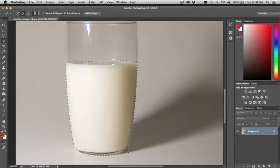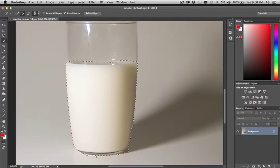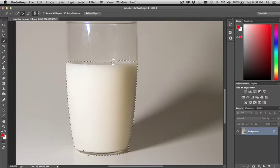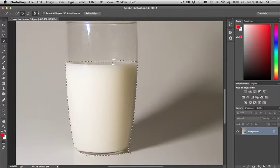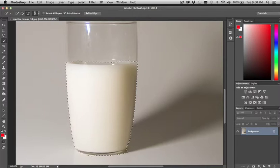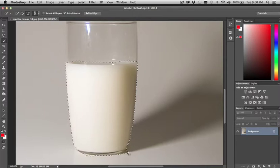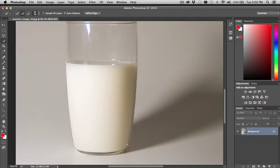And I do want to include the milk that kind of goes back into the back of the glass, as well as this piece of the glass down here. And the reason why I'm including this piece of glass at the bottom is because when we change the color, it'll look like the color is refracting down into that area of the glass, and it'll look a little more natural.